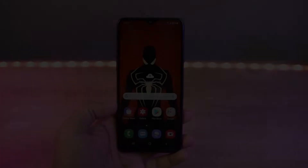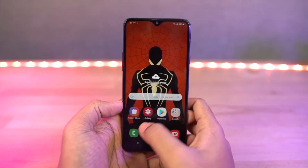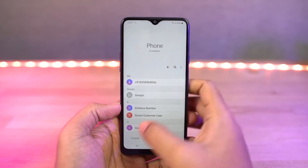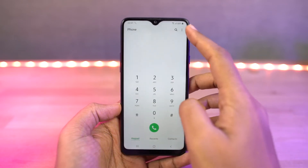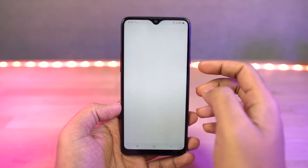Next we have auto call recording. Once you enable this mode, all calls will be automatically recorded on your phone. You can also select whether you want to record all numbers, unsaved numbers, or selected numbers.